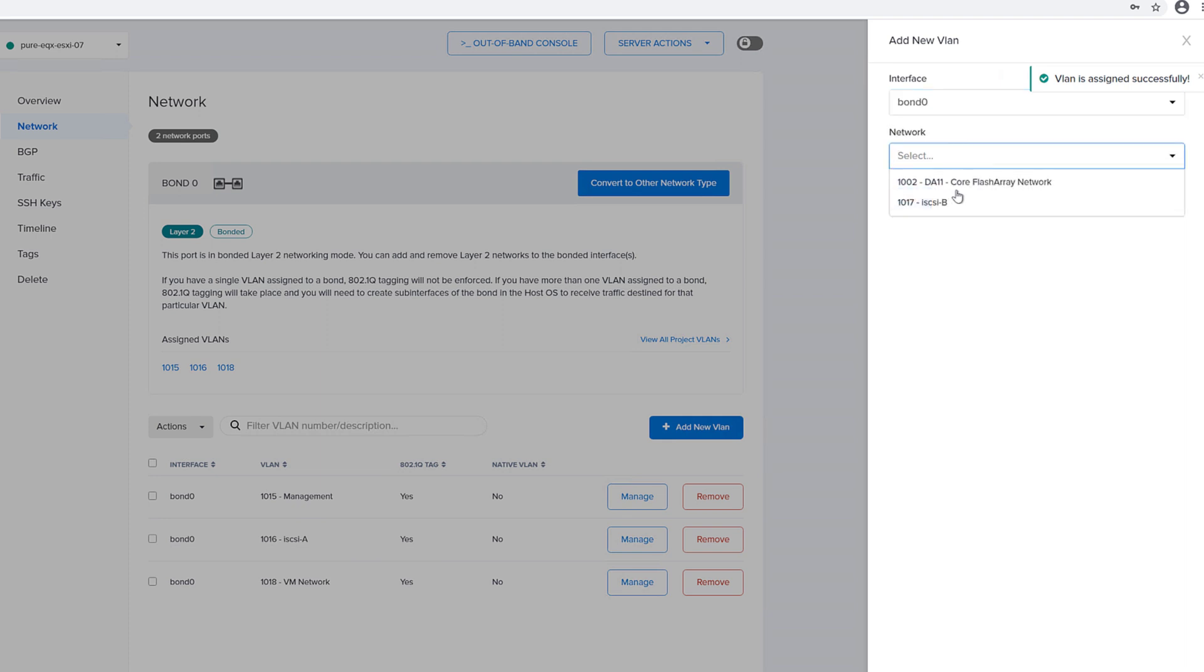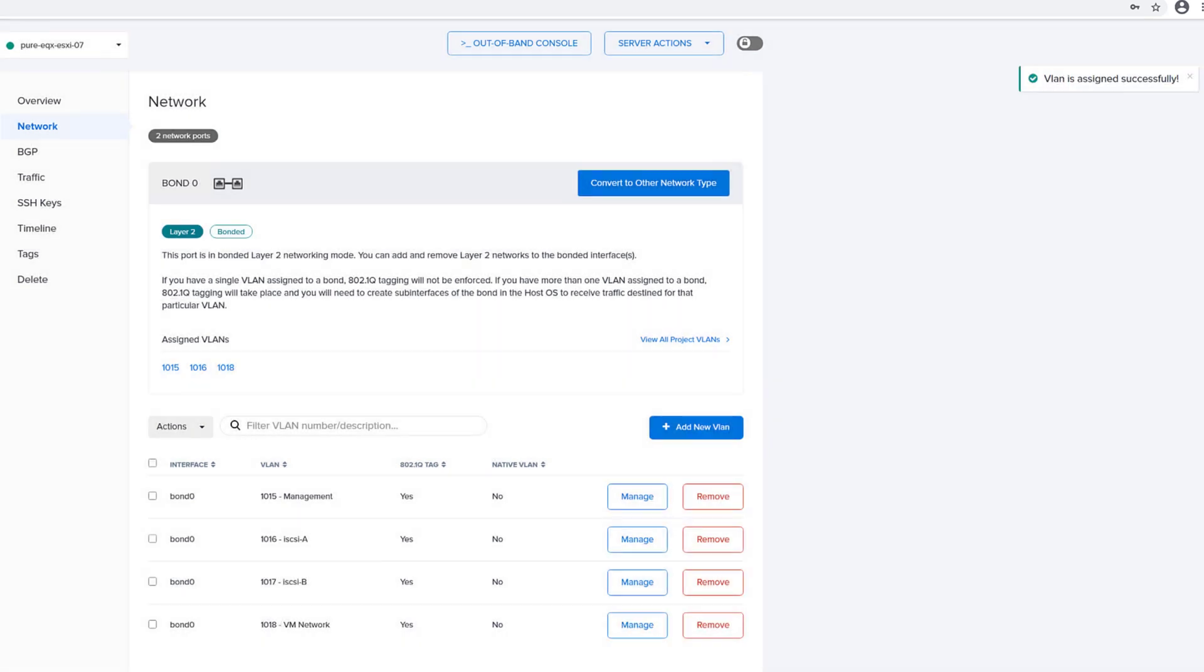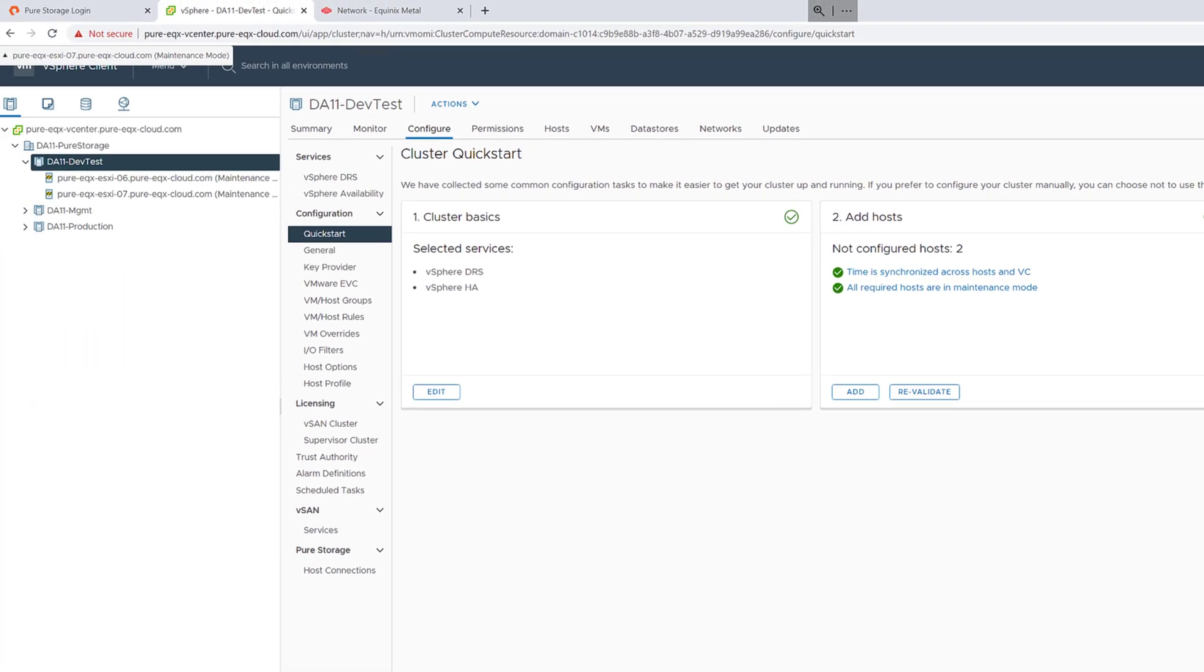These VLANs are stretched across both controllers to provide redundant access. They are then connected to the bond for my servers to provide redundant NIC access as well on those servers.